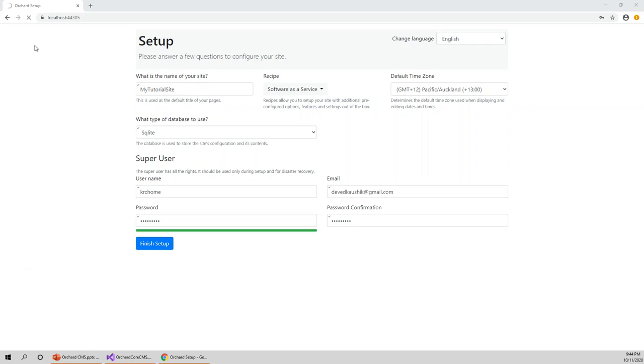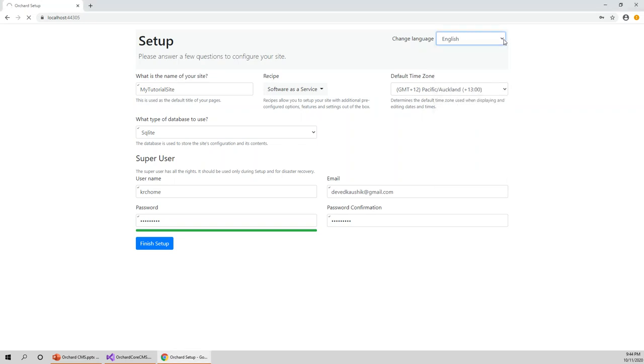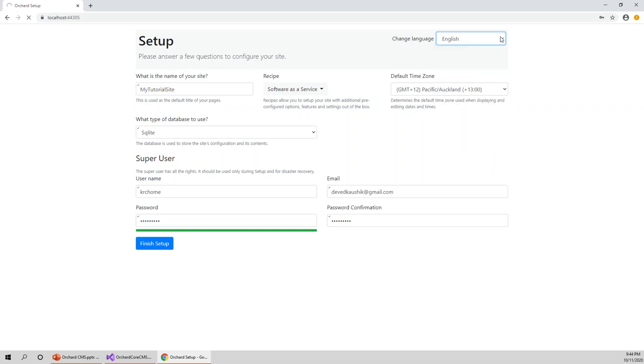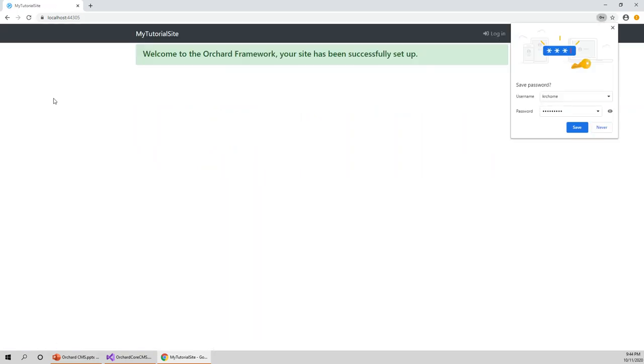Click on finish setup. Now it is configuring the website for me. Language you can change from English to any other language available in the dropdown list, but I'm going for the default English. Welcome to Orchard framework. The site has been created.